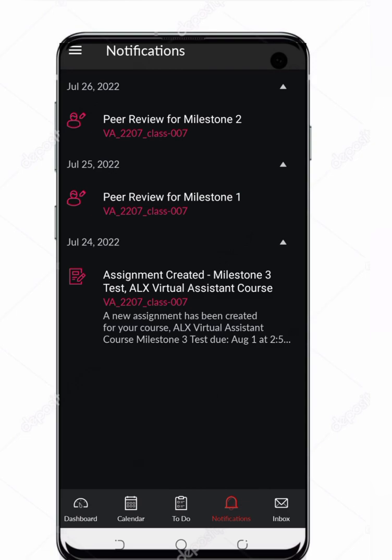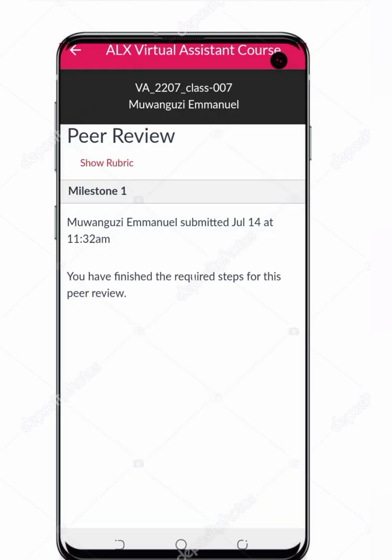Here the milestones are listed. For example, on June 26 I submitted Milestone 2, and on July 25, Milestone 1. To check, simply click on Milestone 1 and open it in the browser.